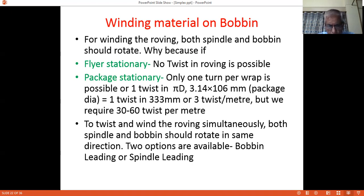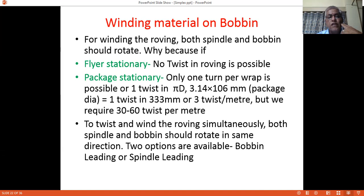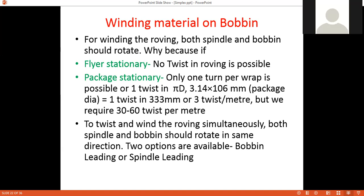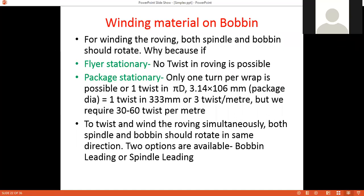If the package is stationary, we will get only one turn per wrap in one circumference. So if the bobbin diameter is 106 mm, then π×d = π×106 mm, giving one twist in 333 mm, or three twists per meter. But actually we require 30 to 60 twists per meter in simplex.